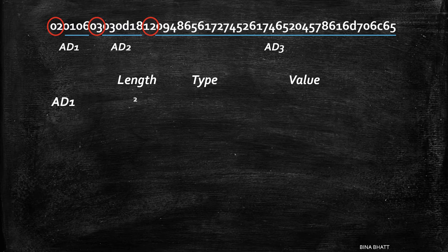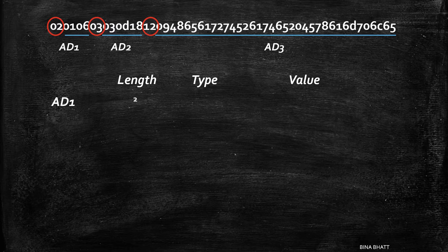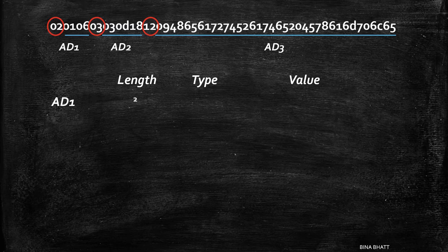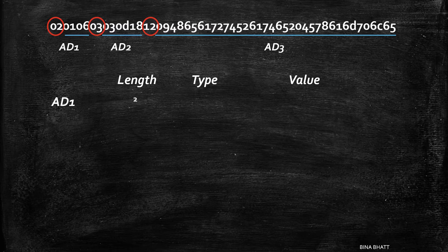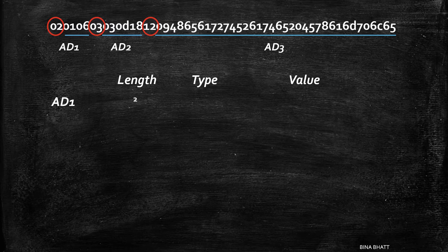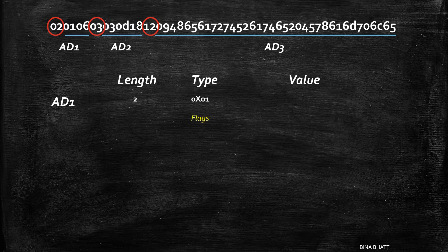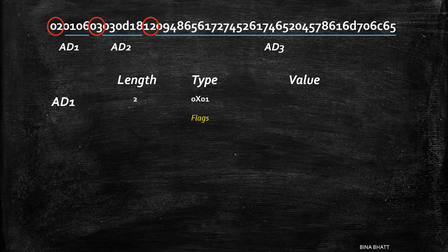The length field in case of AD1 is 2, which means there'll be two elements after the length field. Next is the AD type. You can decode the type by looking at the AD type table. 01 is for flags.